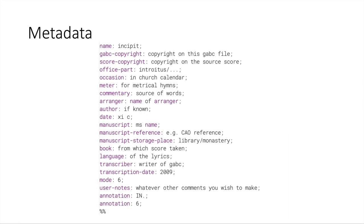The gabc format also supports many optional header fields for adding more information about your score. You can see all of the supported fields listed below along with some placeholder text. These fields are placed at the top of a file and are separated from the actual score by the two percent symbols seen at the bottom. After these symbols, you would have the lines of your score similar to what you saw in the previous slide.